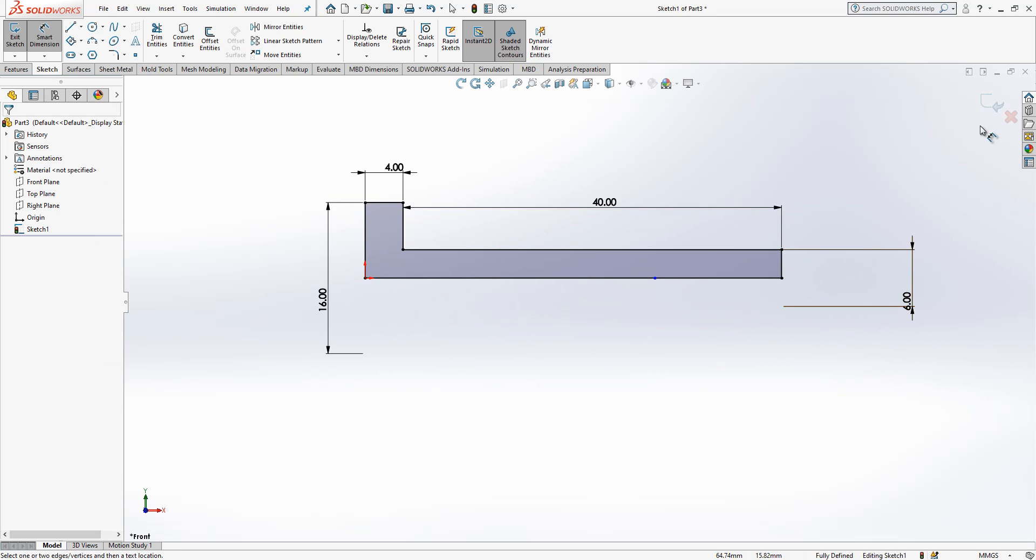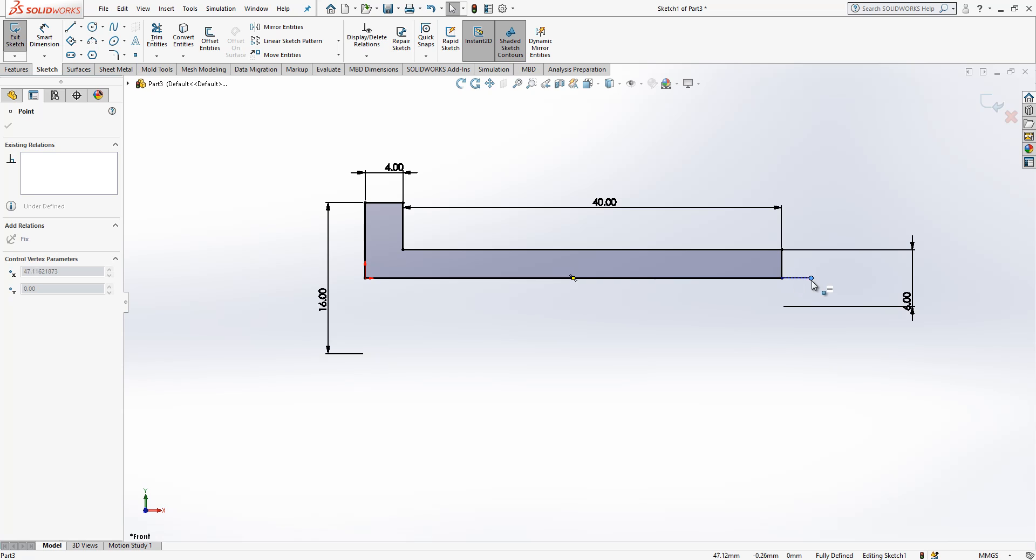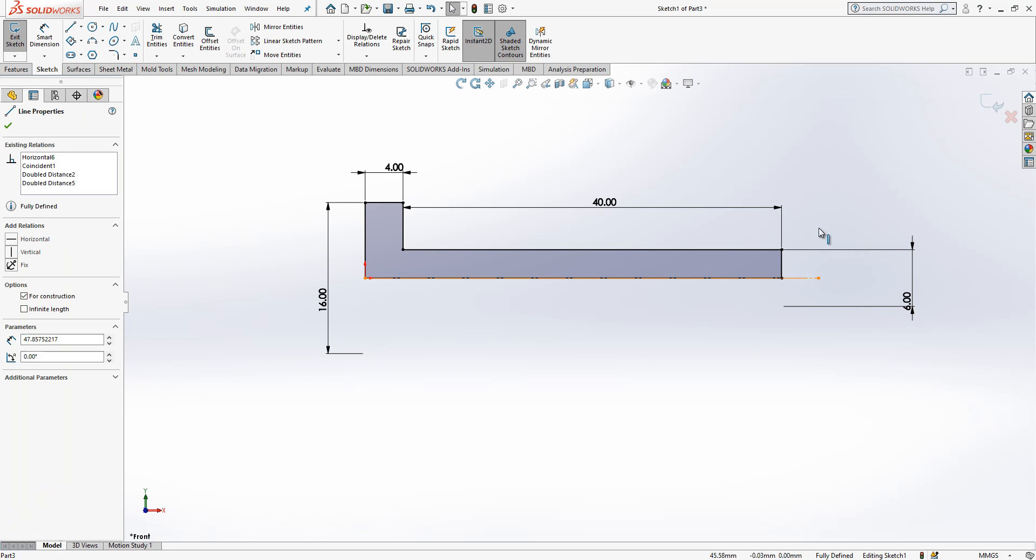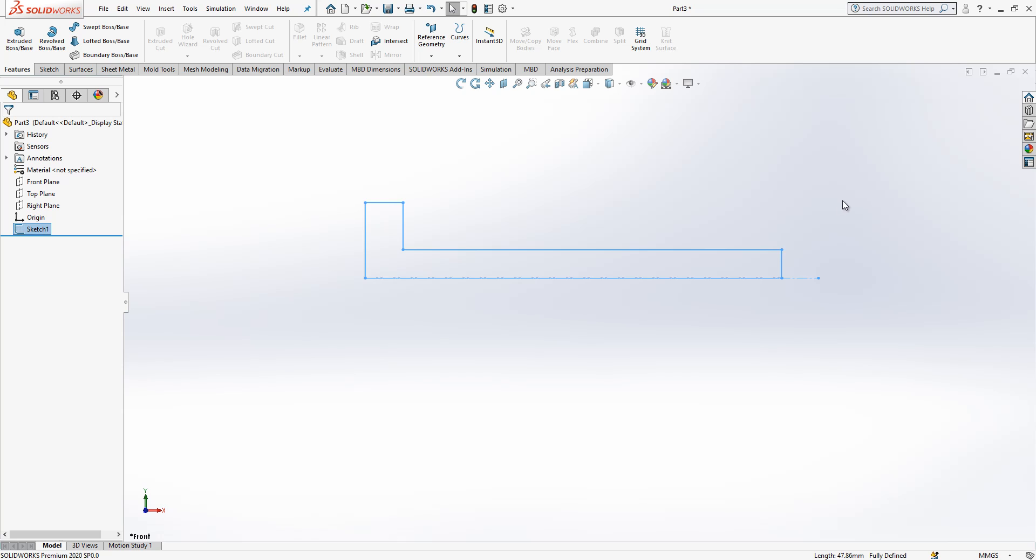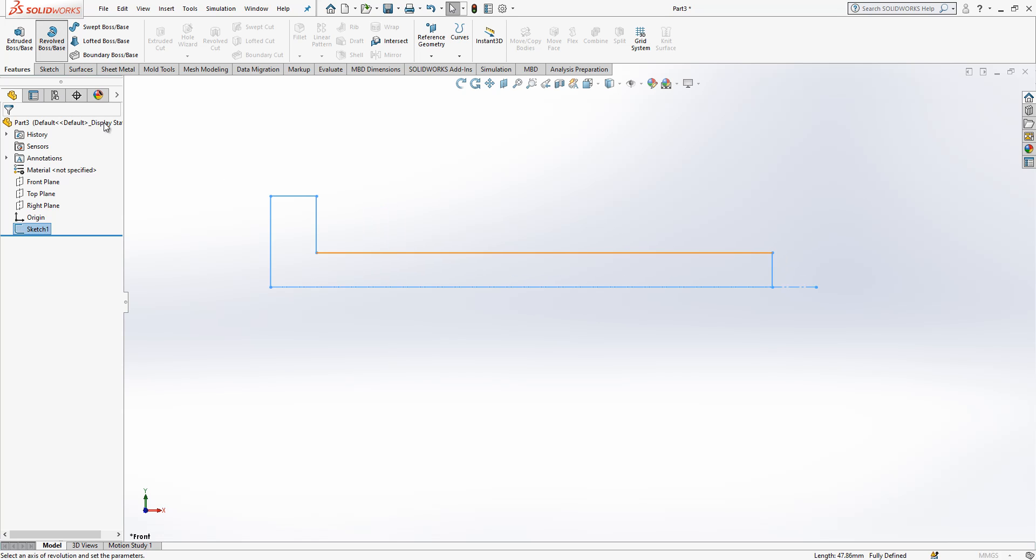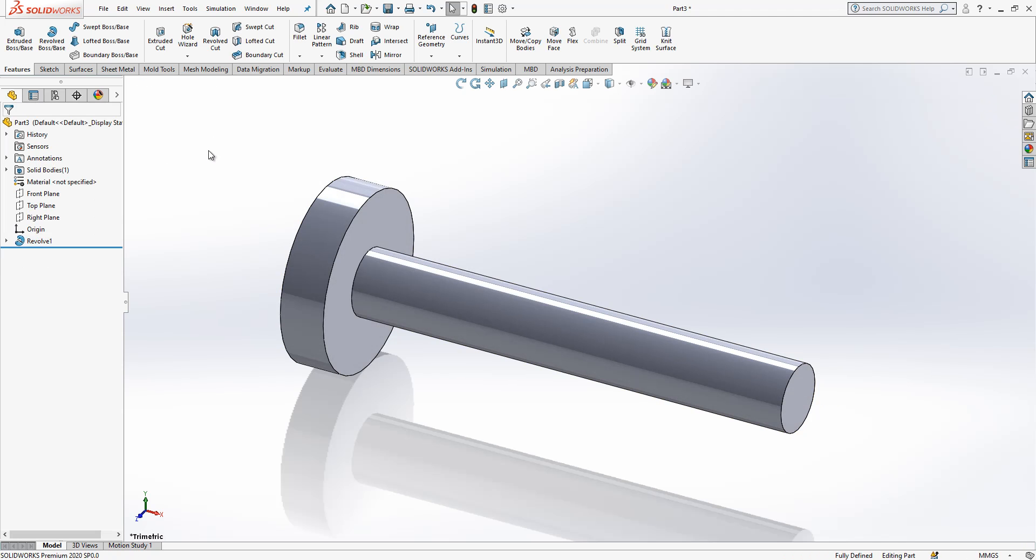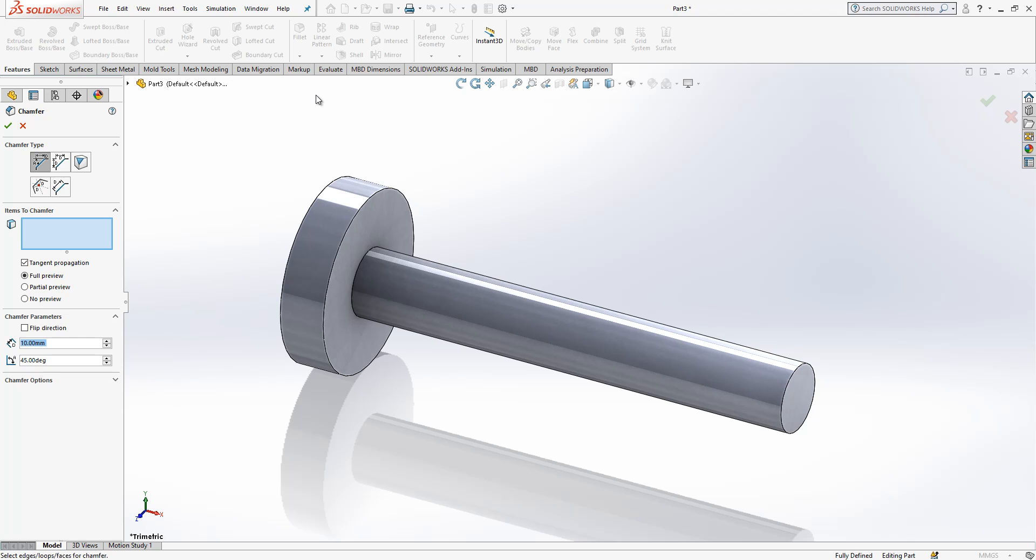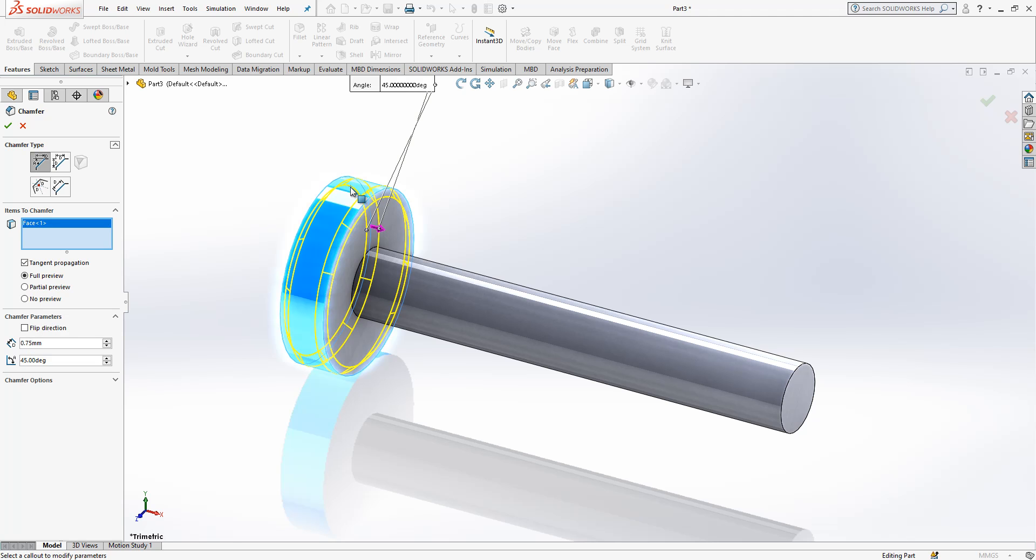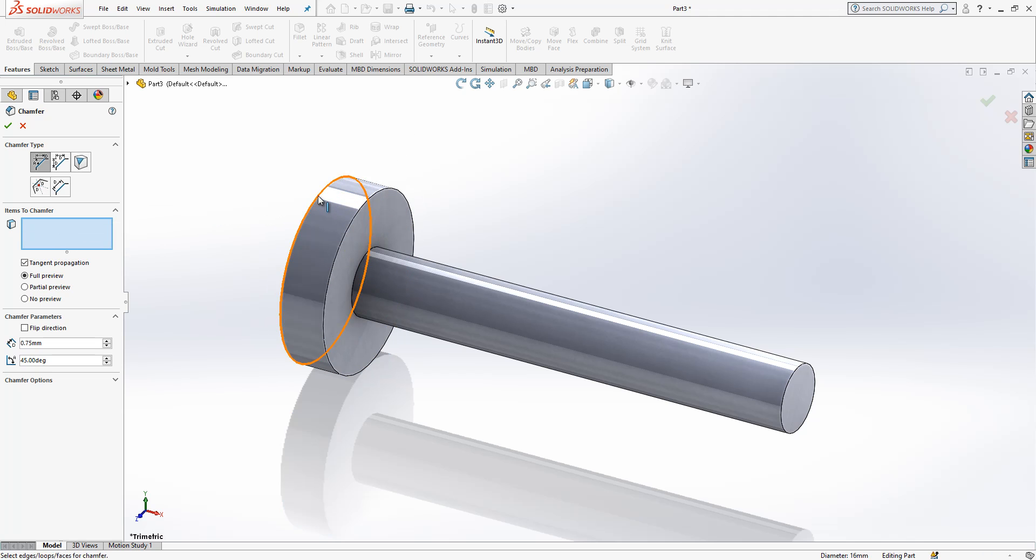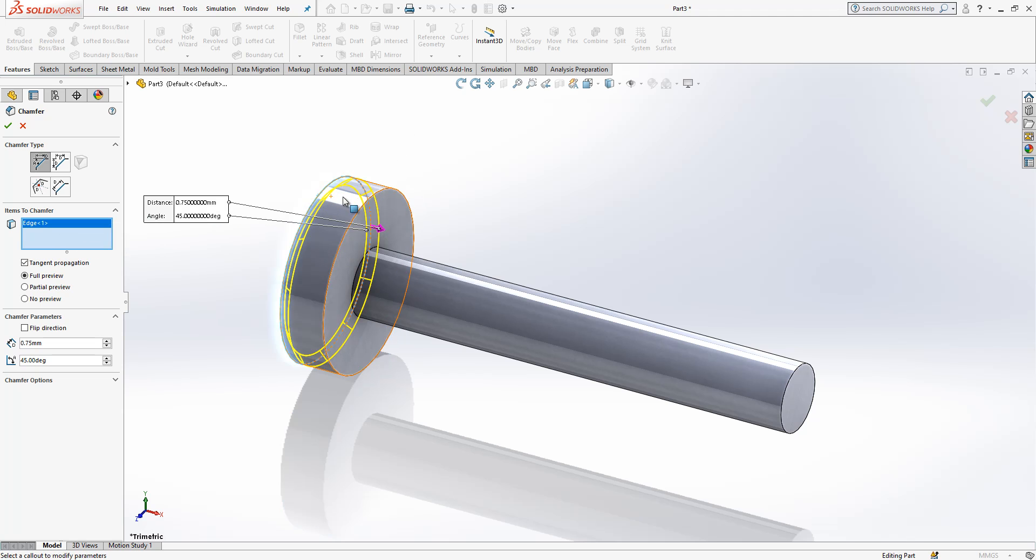This looks good. Our construction geometry was behind, I pull it a little bit and then I will make revolve. Boss base operation is okay. Chamfer - I will ask a chamfer of 0.75. I select two surfaces - one surface and then both edges are automatically chamfered. If you want to do that individually you should select edge.